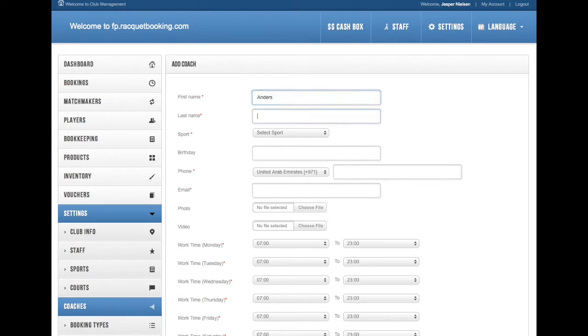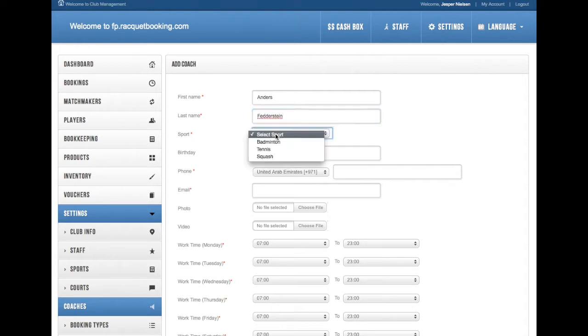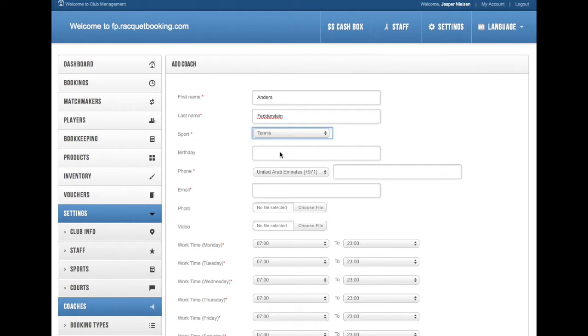So add the first name, the last name, and all the other information that you want to enter about your coach. Some of it is required, some of it is not.